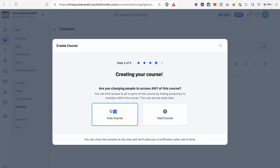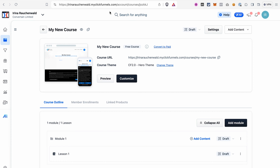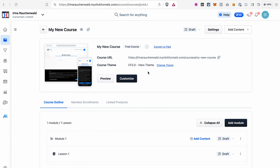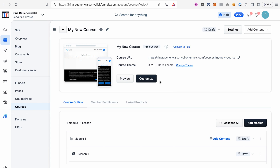The paid course option will prompt you to create a product. Let's go with the free course for now — later in the video I'll show you how to create a product and connect it to the course. Here's a quick overview: you can preview your course, clone it, publish it, access the course settings, and use the Add Content button to add content to your course.